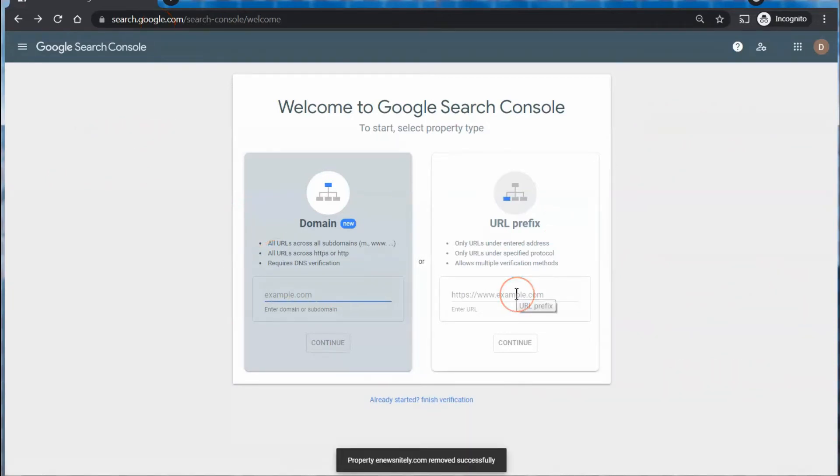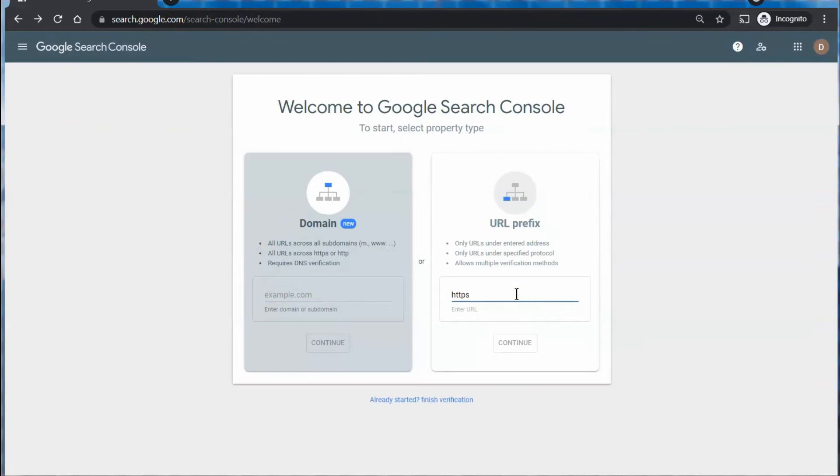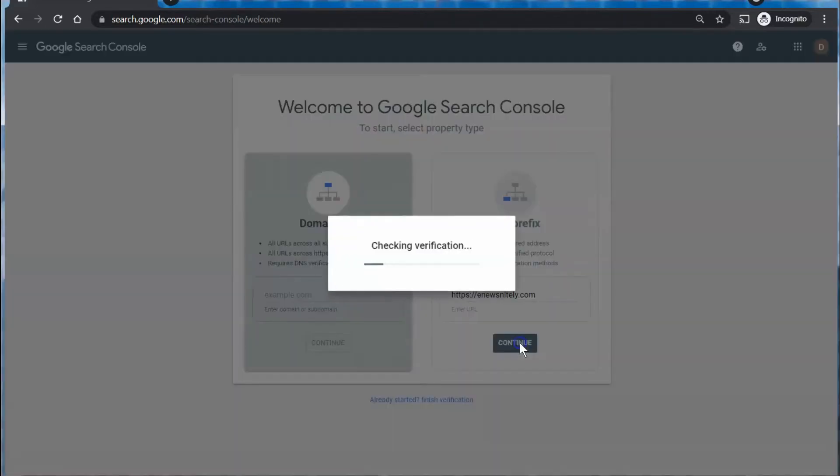Let's start with the URL method here because it's a little easier to explain. First of all, you're just going to put in your URL. This is just a sample site that I use for different things. Then you click Continue.